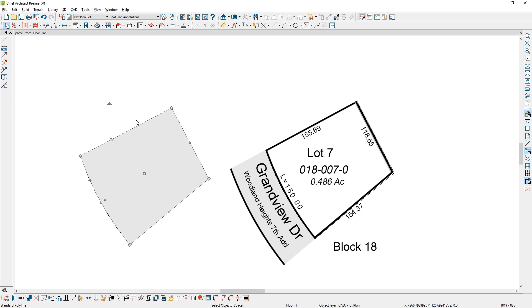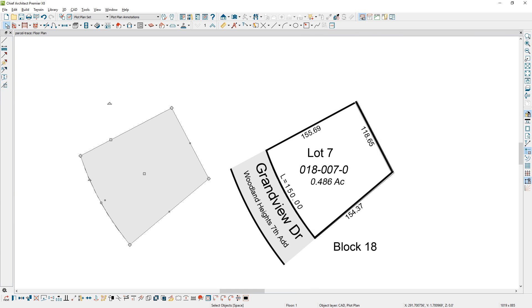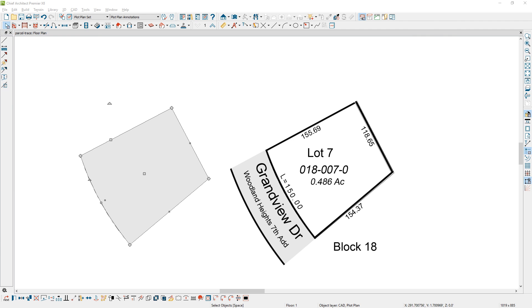Now, before I rotate this so that the line on the top here is at a 90 degree angle, I'm going to select the line. I'm going to open it up and note the angle. In fact, I'm going to copy that angle, which you'll see on my keyboard here. I'm going to paste it into my Excel spreadsheet. So I've pasted that in. The original angle is at 27.06 by the time it rounds down, and when I rotate it, it's going to rotate that. If I note a distance or an angle at 90 or 180, the rotated difference will be 62.9 or 152.9, depending on which way the rotation occurs.